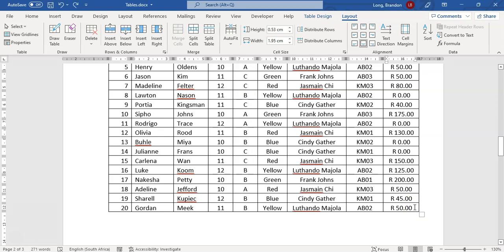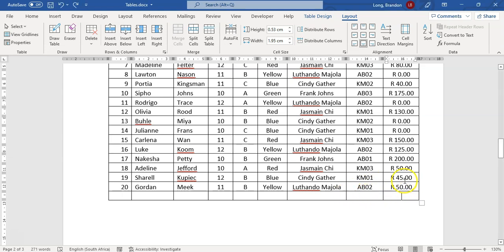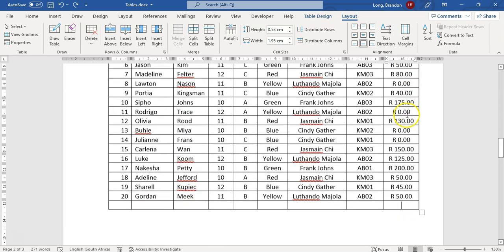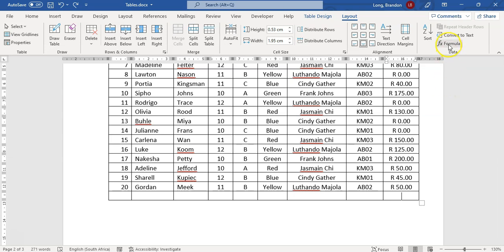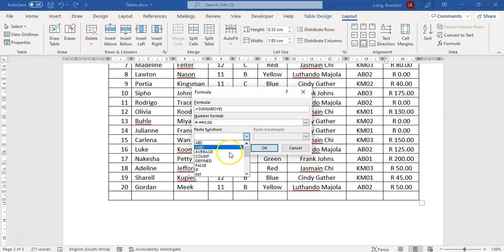To total the values in a column, go to Layout and click Formula. Because we're in a table in Word, you can use functions similar to Excel. You can do =SUM(ABOVE) to sum everything above, or SUM(LEFT) for values to the left, as well as BELOW or RIGHT. You can specify a number format for decimal places or percentages. Other available functions include ABS, IF statements, MIN, MAX, AVERAGE, and COUNT.